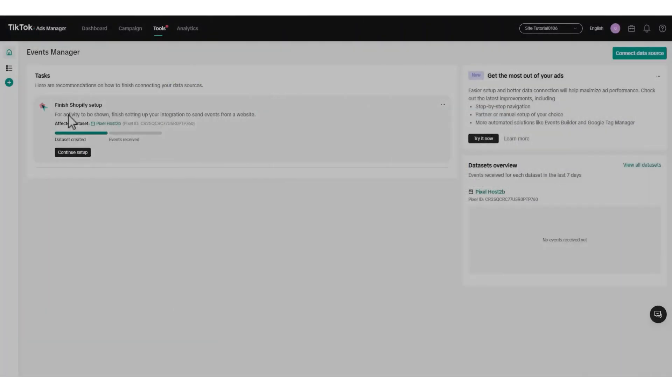The pixel has now been successfully created and has an ID. Instructions for setting up this pixel on your site will be provided based on your selection.